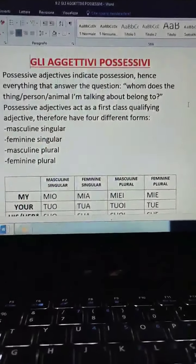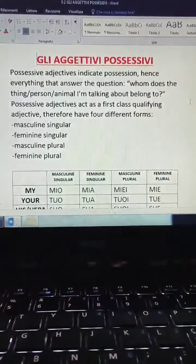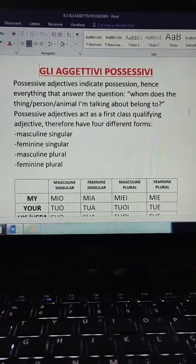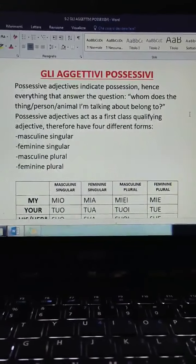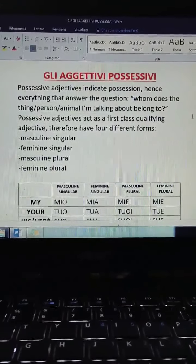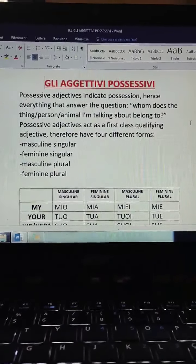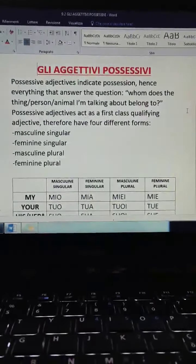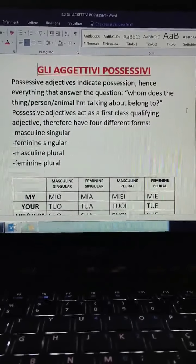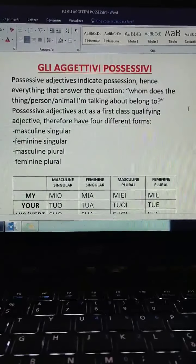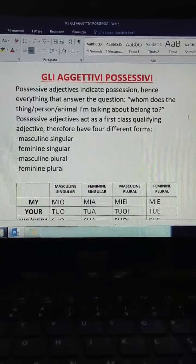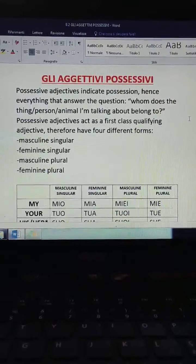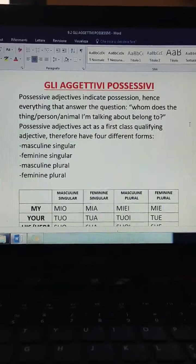Ciao a tutti! Welcome to the second part of your ninth Italian lesson. This lesson is going to be about the possessive adjective — possessive adjectives. Just like in English, possessive adjectives indicate possession.